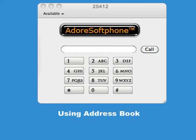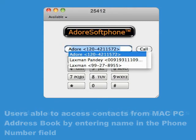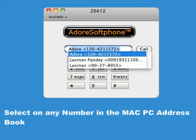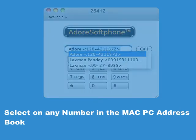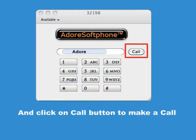Using Address Book. Users are able to access contacts from the Mac PC address book by entering a name in the phone number field. Select any number in the Mac PC address book and click the Call button to make a call.